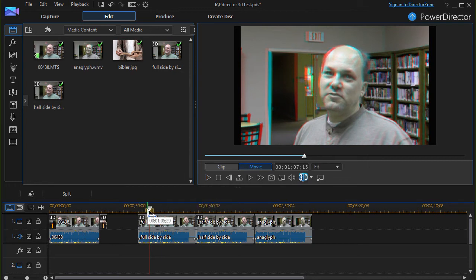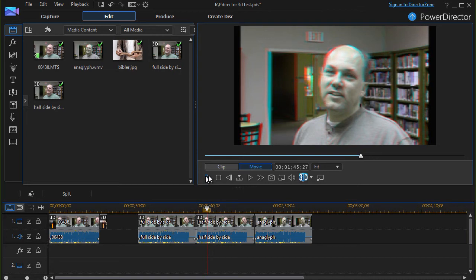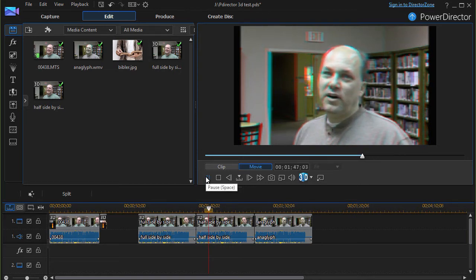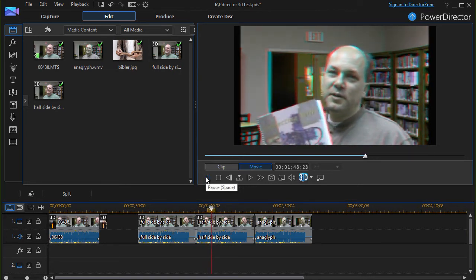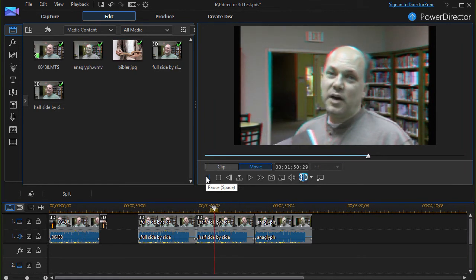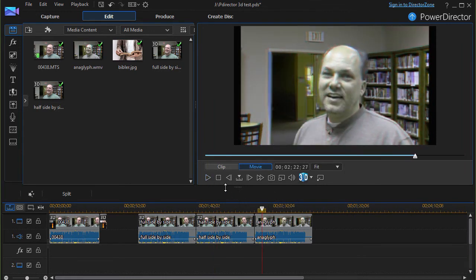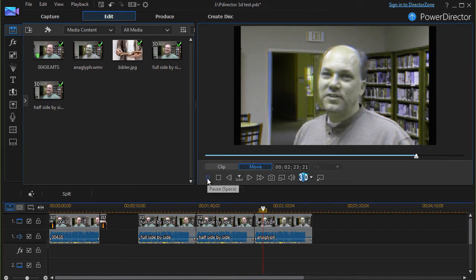Okay, and now let's go ahead and look at the half side-by-side. And we'll look at the anaglyph, the third variation that I rendered.